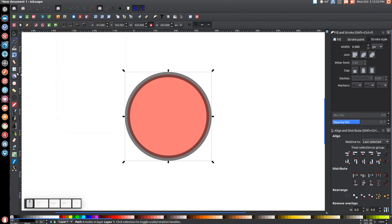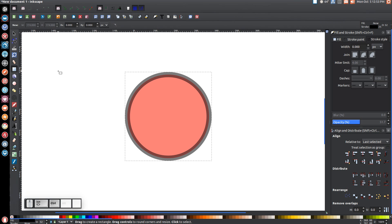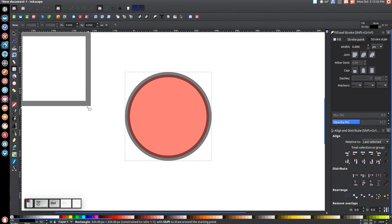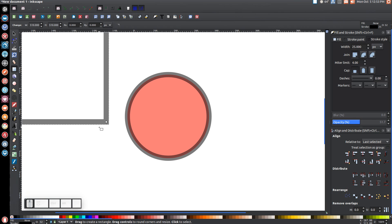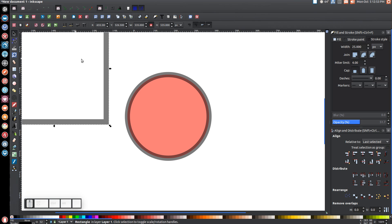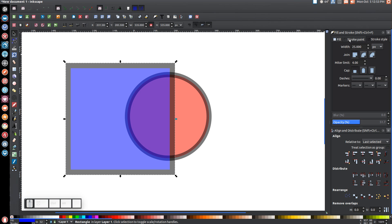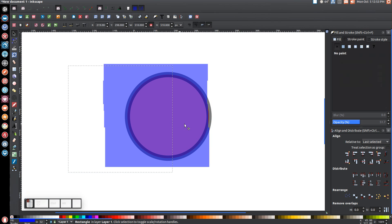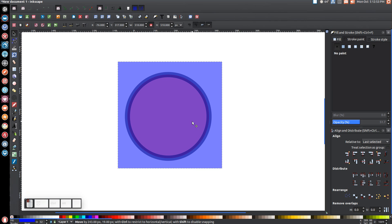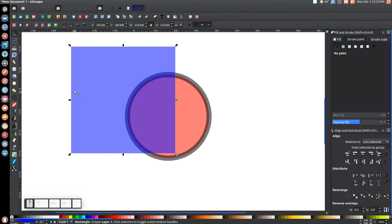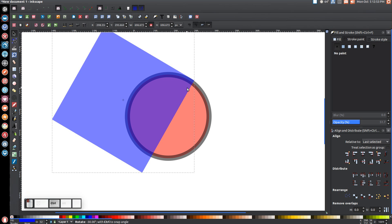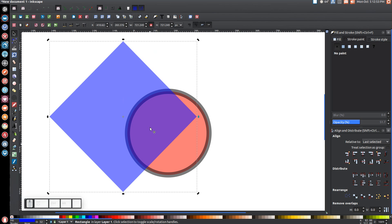Next we're going to create a square. Come over to create rectangles and squares, hold ctrl and shift on the keyboard, click and drag on the canvas and make a nice big square. Come back to the arrow, let's make this blue, and come over to the stroke paint tab and turn that off. You want this thing to be pretty big — bigger than the circle. Then click it a second time to bring up the rotation handles, and while holding ctrl, click and drag one of the corner handles to rotate it so these corners are going up, down, left, and right.